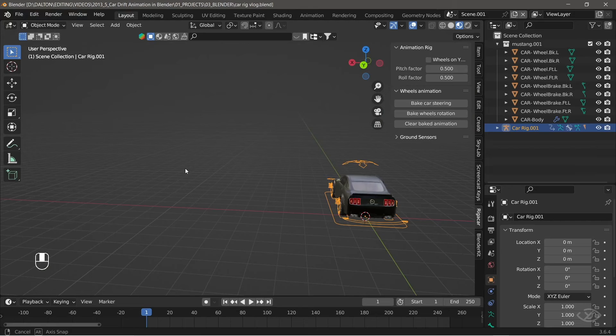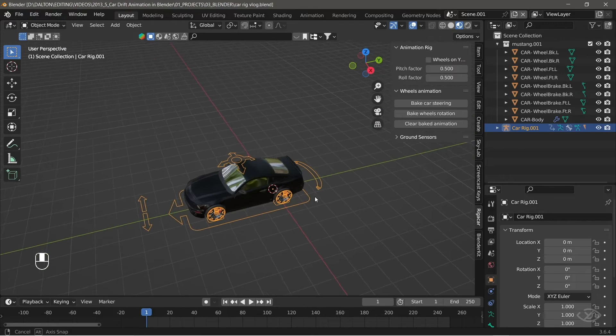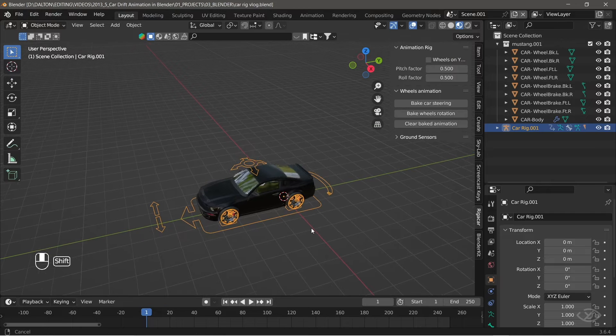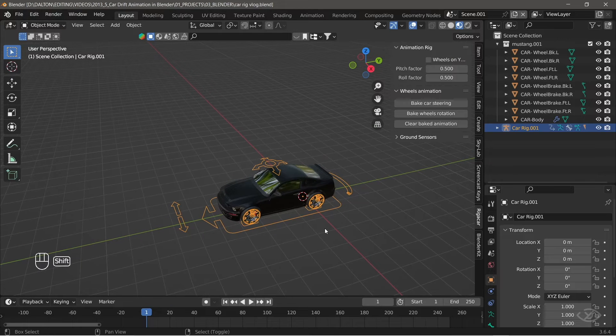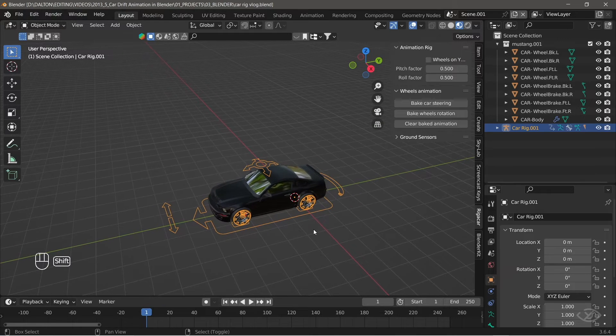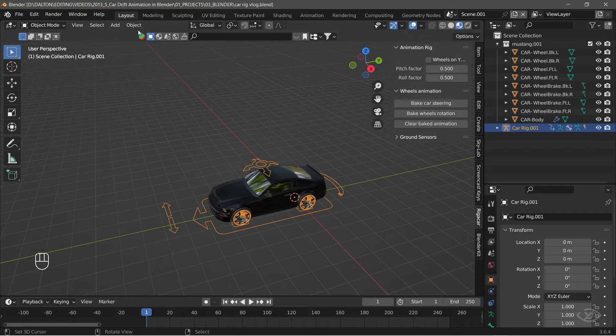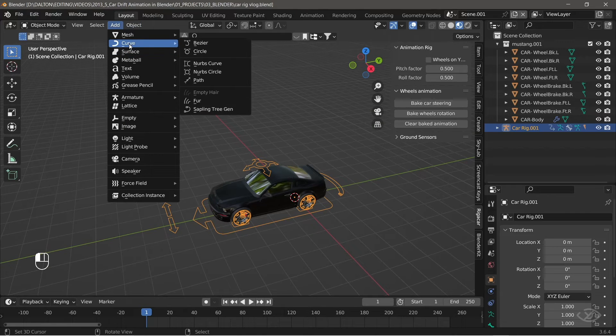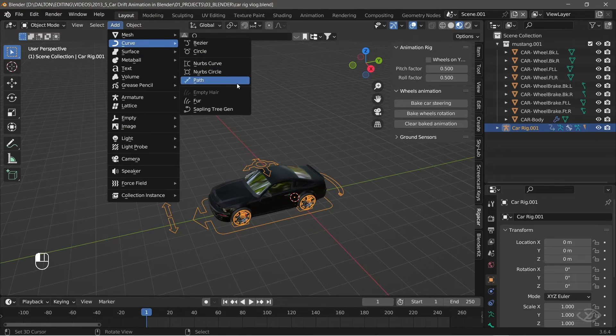Step 4, animation. To create our car animation, go back to object mode. Then we're gonna create a path for the car to follow. To do that, go to add, curve, then path.